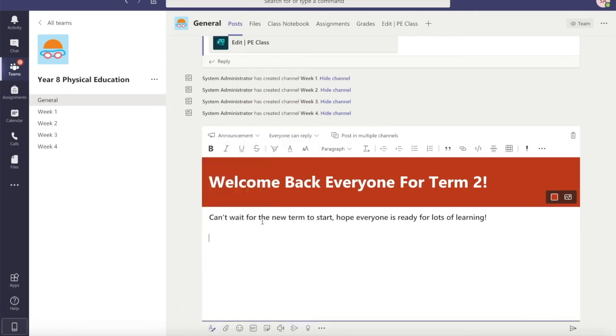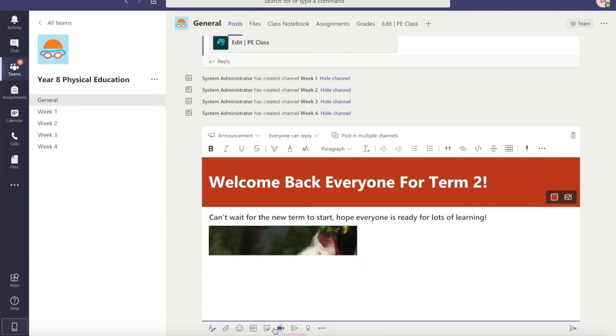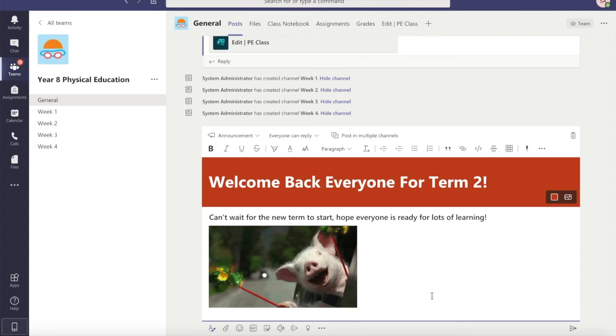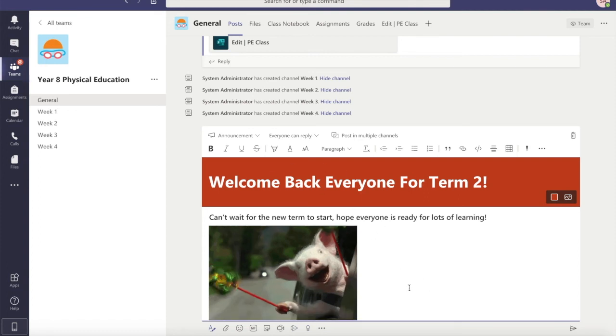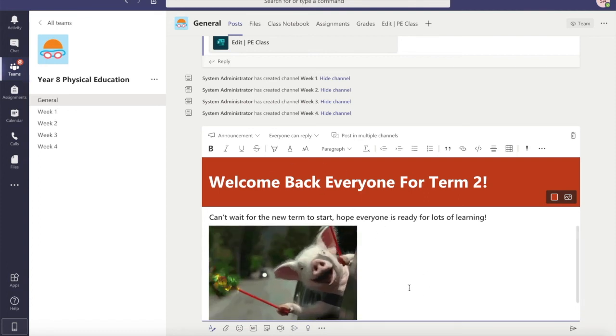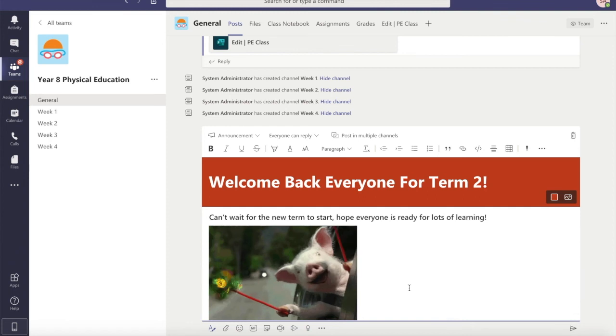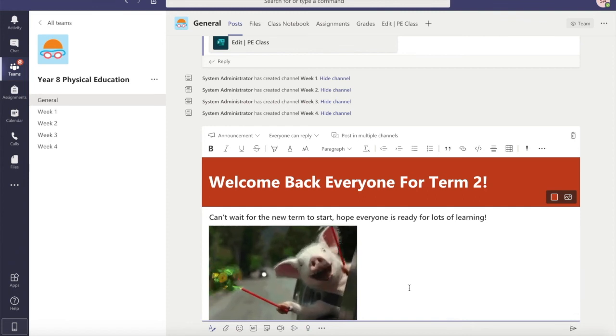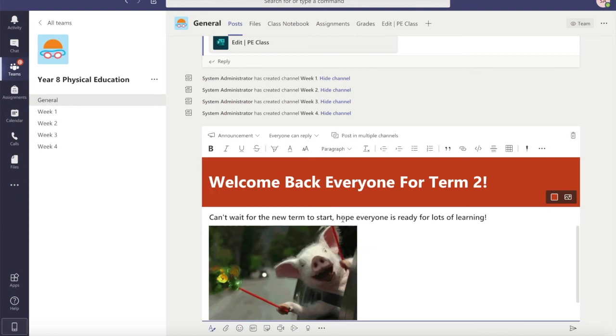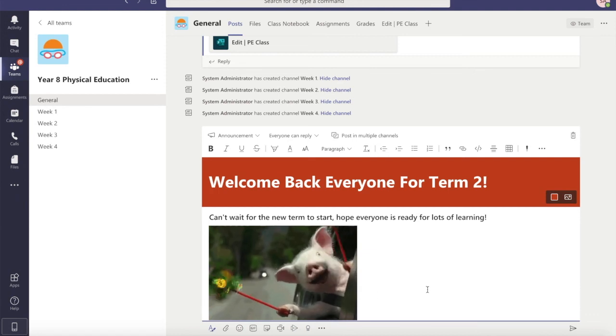So let's add in this fun little pig because that's quite cute. Now if I wanted to add anything else in here I could, so if I wanted to add in a sticker or even a stream, anything that I wanted to put in here I can. But I'm pretty happy with just this: 'Welcome back everyone for term two, can't wait for the new term to start, hope everyone is ready for lots of learning', and then my very excited little pig here.